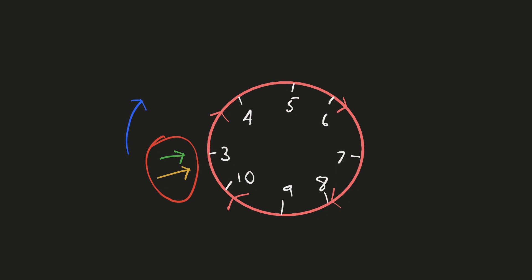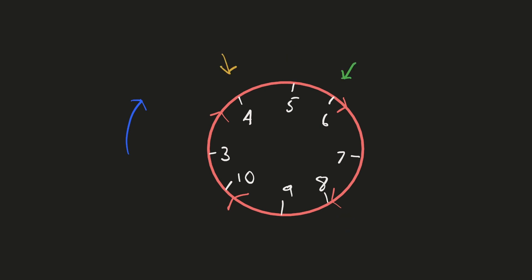One question you might have is whether we were lucky with the initial positions of the pointers. Let's try the same thing with different initial positions. And after that, we'll derive a proof why this works. In this case, our pointers are initially at nodes 3 and 6. We'll repeat the same process. And after a while, you can see that both these pointers have caught up.